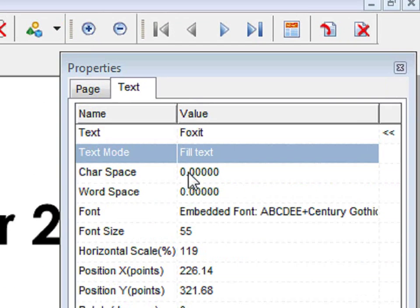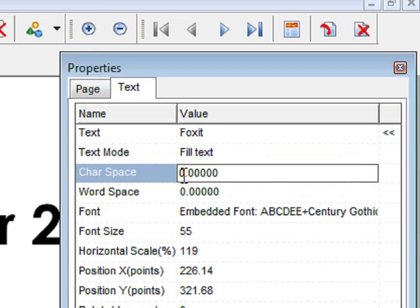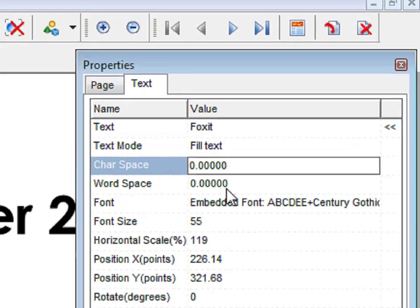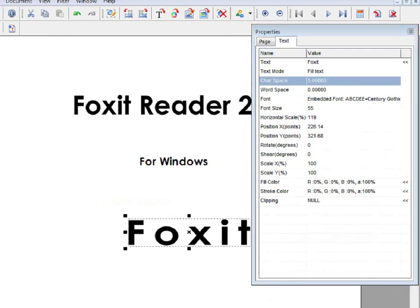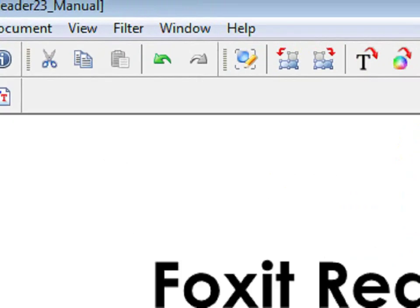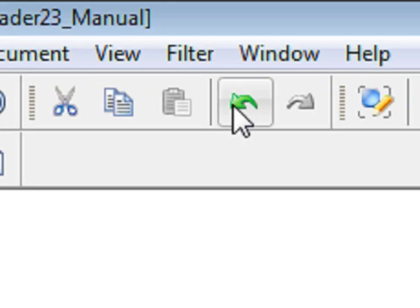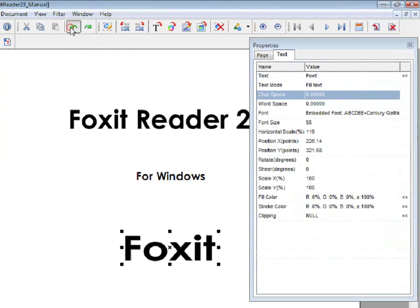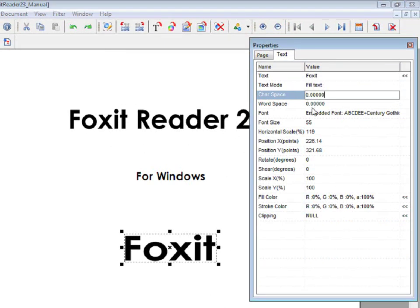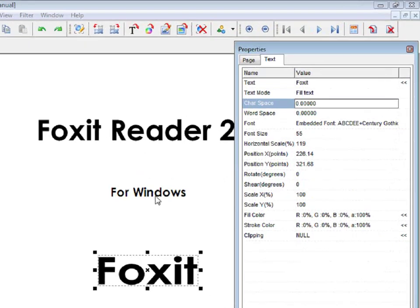You can also change the Character Spacing. In order to undo any changes that you have made, click on this green Undo button. You can also change the word spacing.